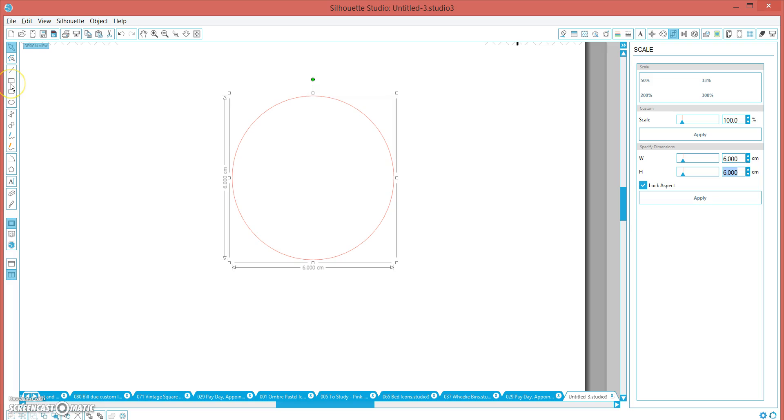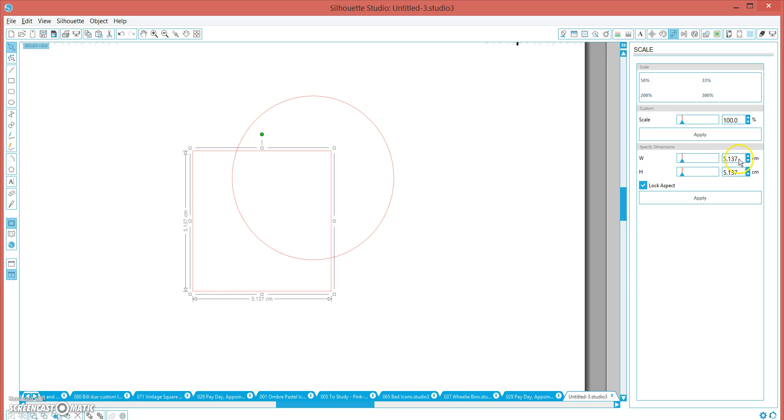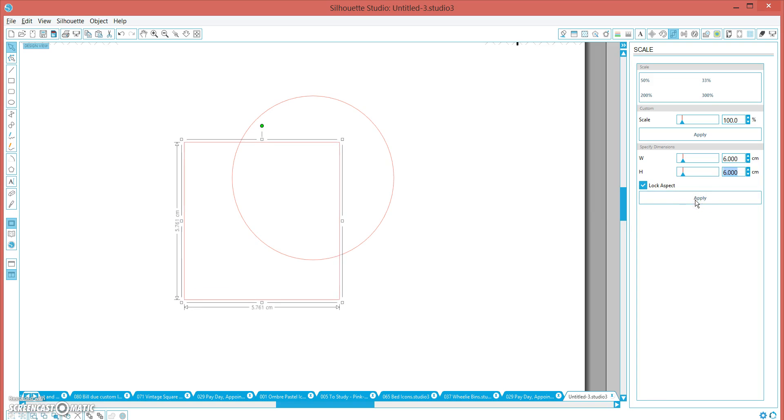Now I'm going to also make a rectangle and hold down the shift key and make it a square again. Click on it and I'm going to make it exactly the same size. So whatever size you made your circle, make your square the same size.